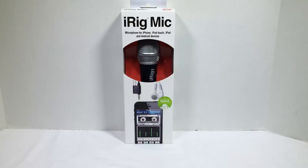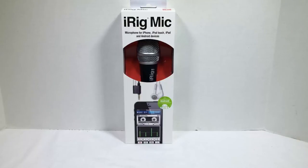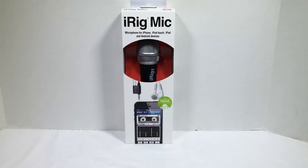This is one that's really cool from IK Multimedia. They make a number of devices that work with speakers, sound, microphones, etc. This is the iRig Mic, a microphone for your iPhone, iPod Touch, iPad, and Android devices.